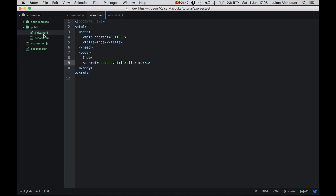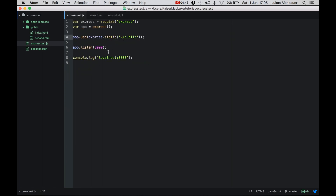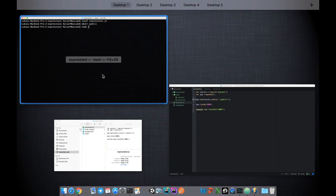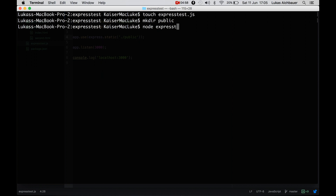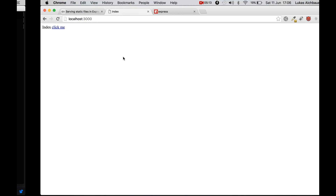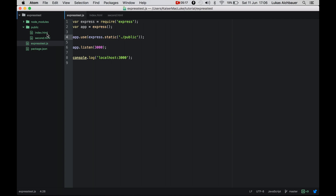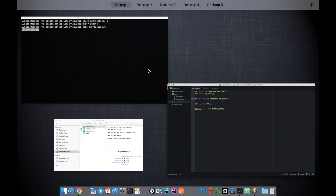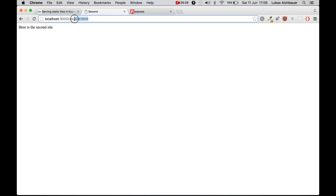Now we have two files inside our public folder used in our Express application. Going back to the terminal, I execute express-test.js with node. It's now listening on localhost:3000. Going to localhost:3000 in the browser, as you can see it serves all the files inside the public folder. Clicking 'Click me' navigates to our second.html.